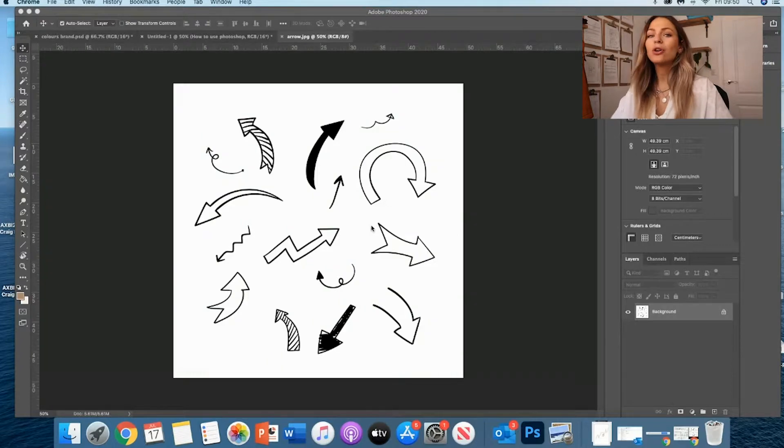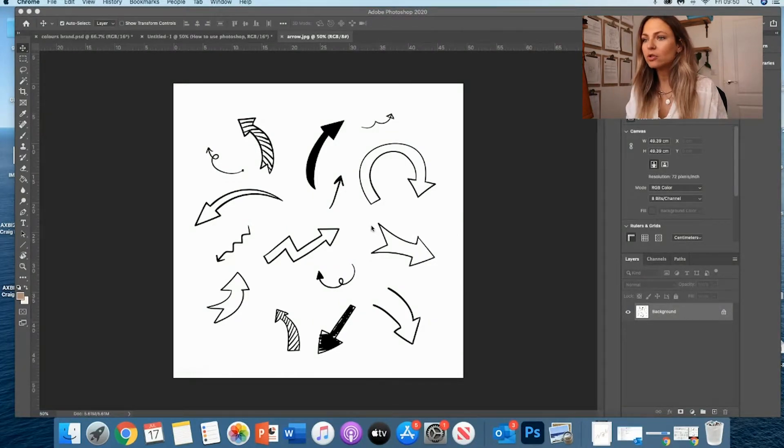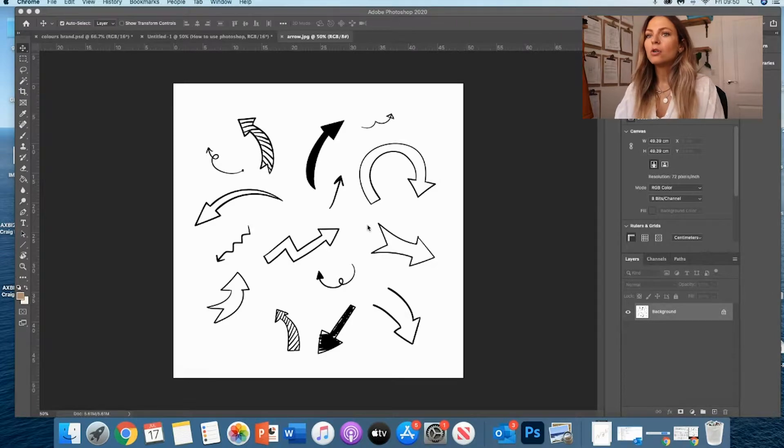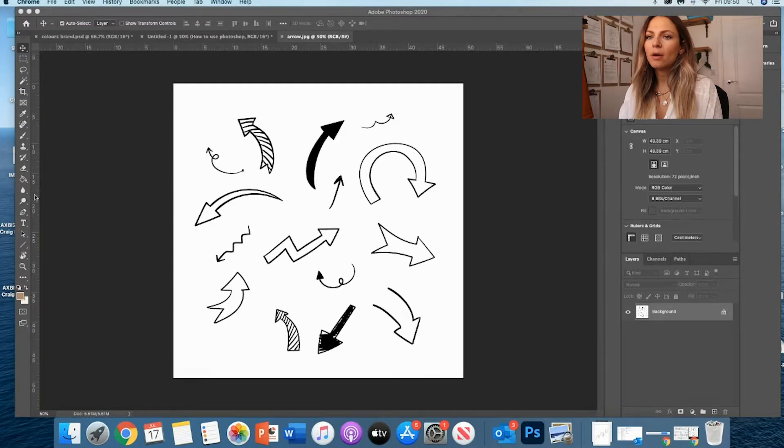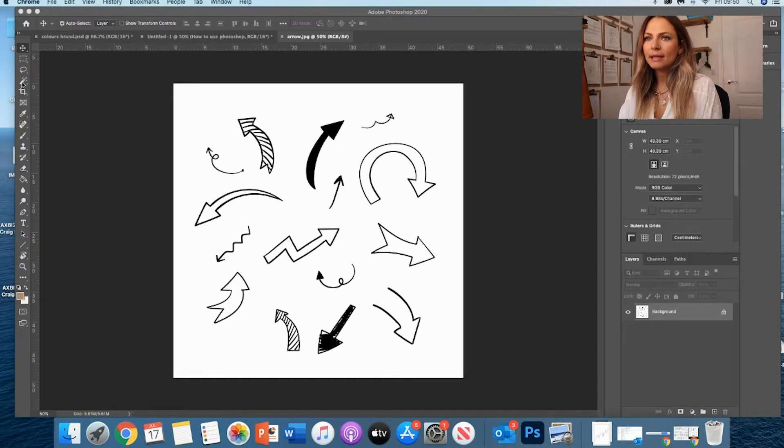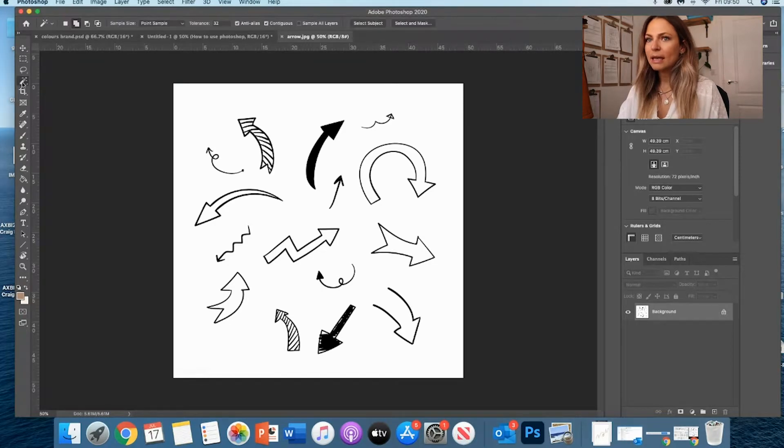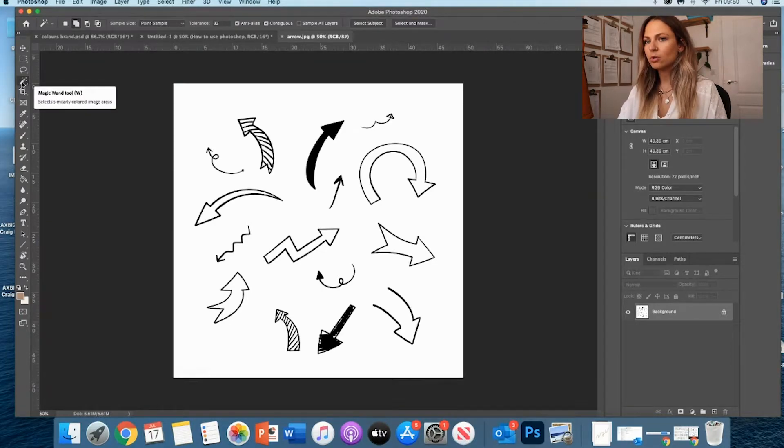So now what do I do? How do I actually bring them onto my document to make it look cool? All you have to do is use the toolbars on the left. And what I'm going to do is use this - the magic wand tool.